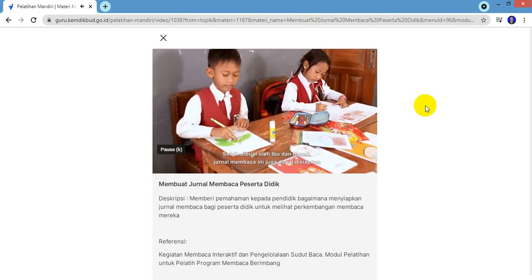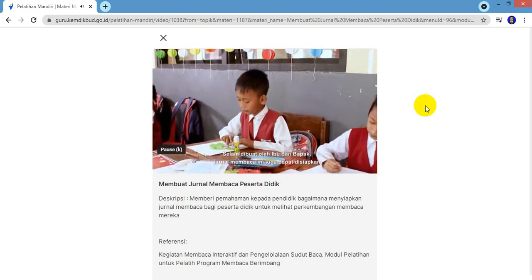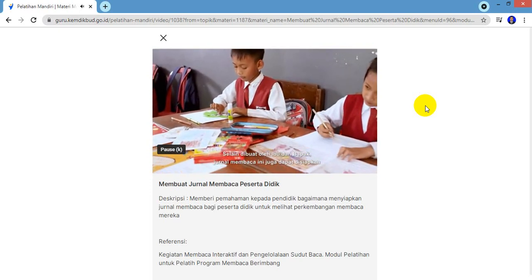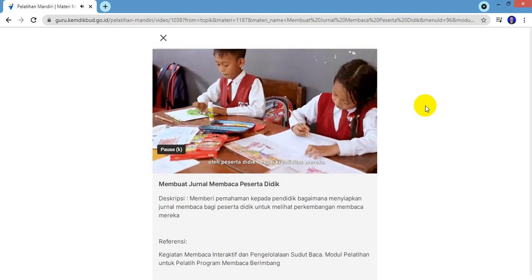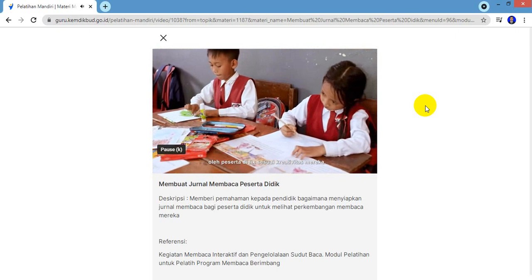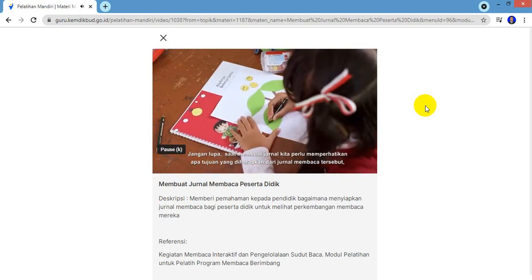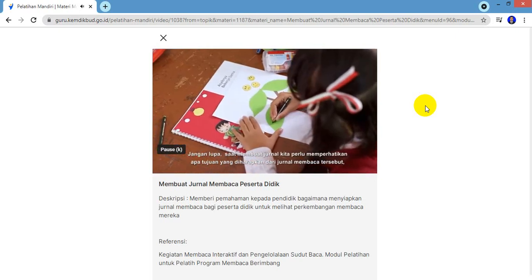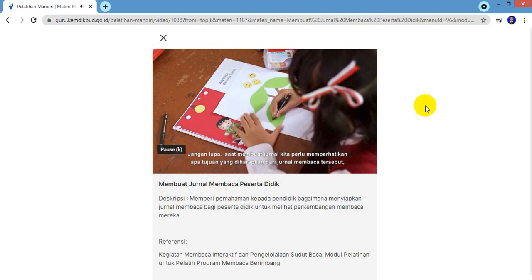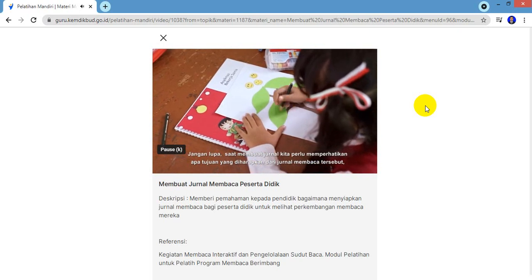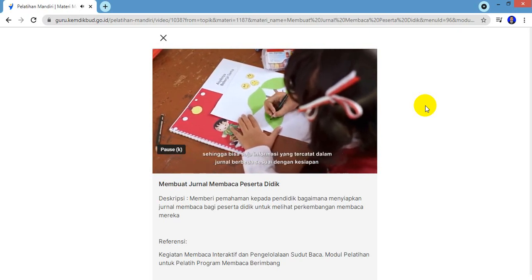Selain dibuat oleh Ibu dan Bapak, jurnal membaca ini juga dapat disiapkan oleh peserta didik sesuai kreativitas mereka. Jangan lupa, saat membuat jurnal kita perlu memperhatikan apa tujuan yang diharapkan dari jurnal membaca tersebut.